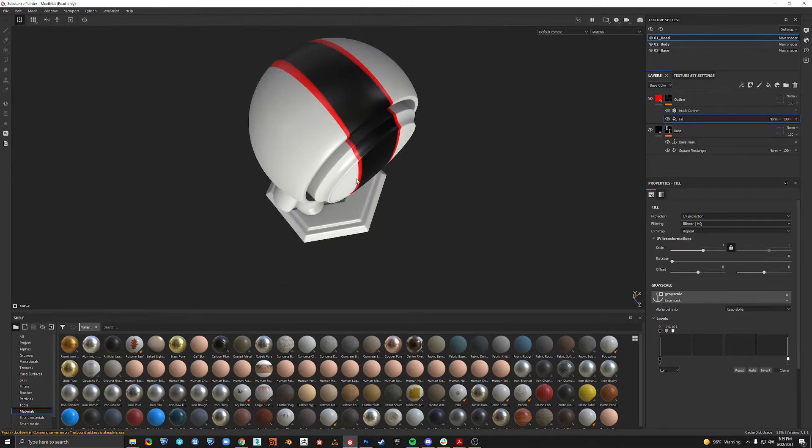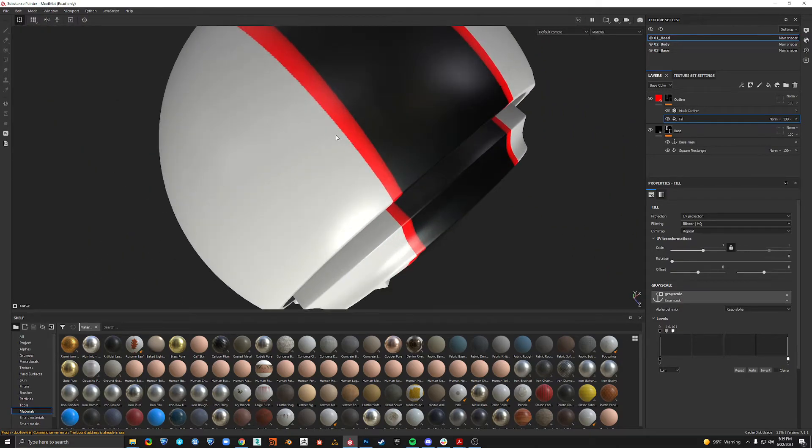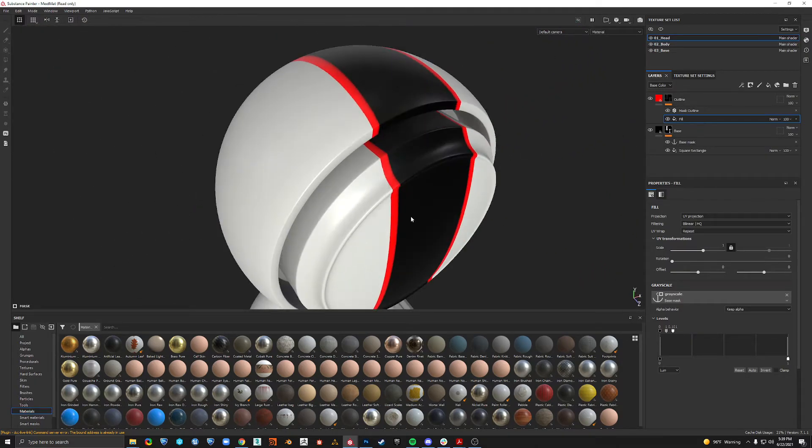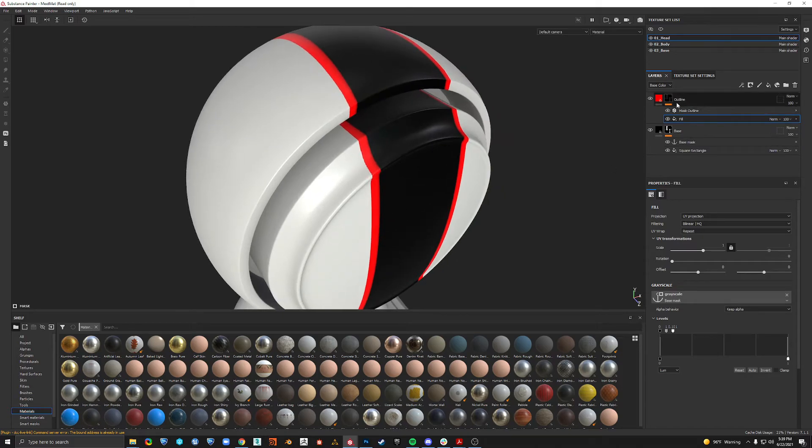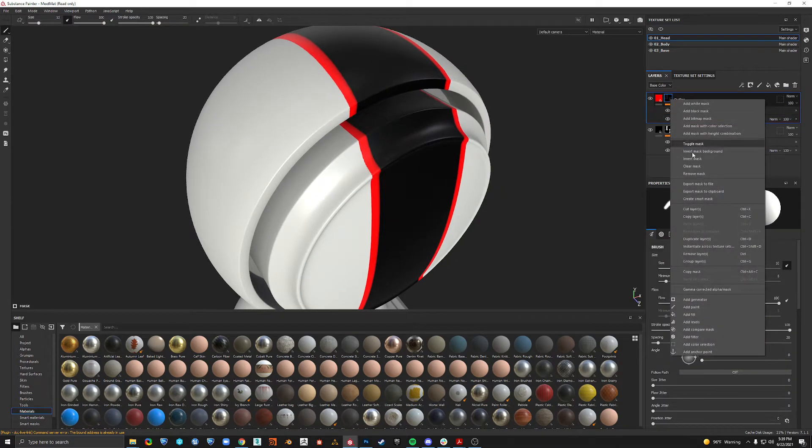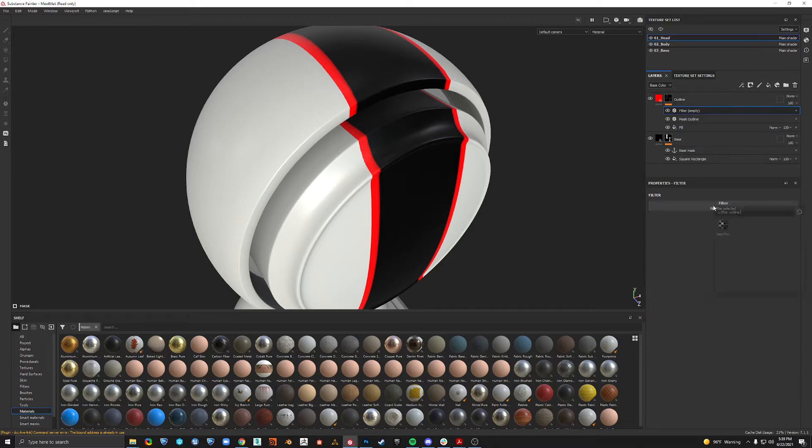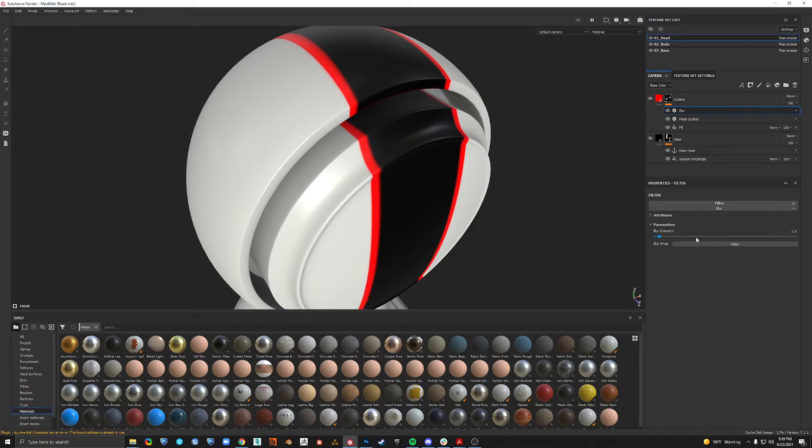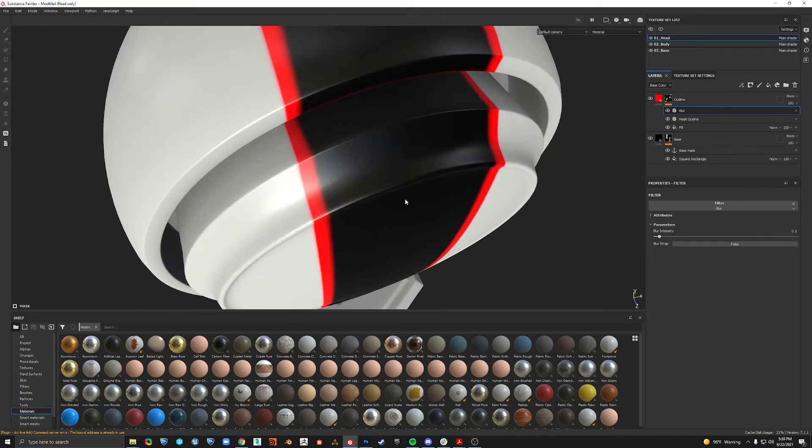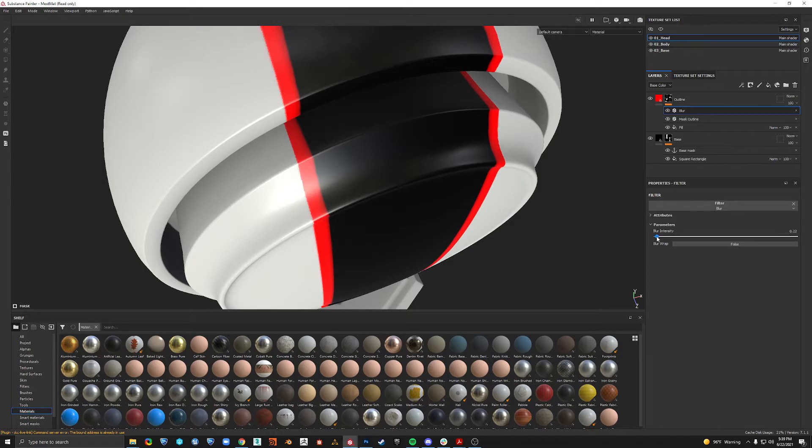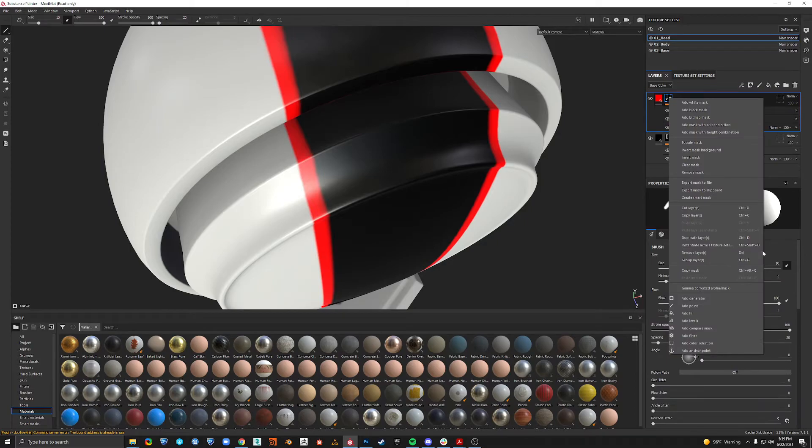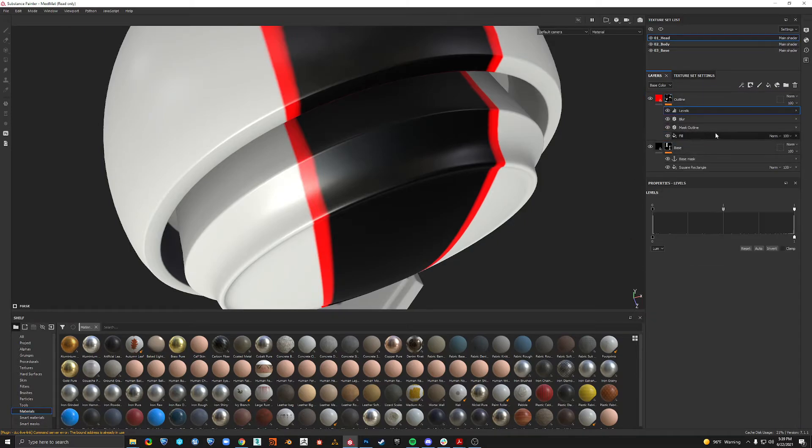The only problem is now we're getting this very harsh edge. So what I have done is I've added a filter and I just typed in blur and we can blur that down a bit.